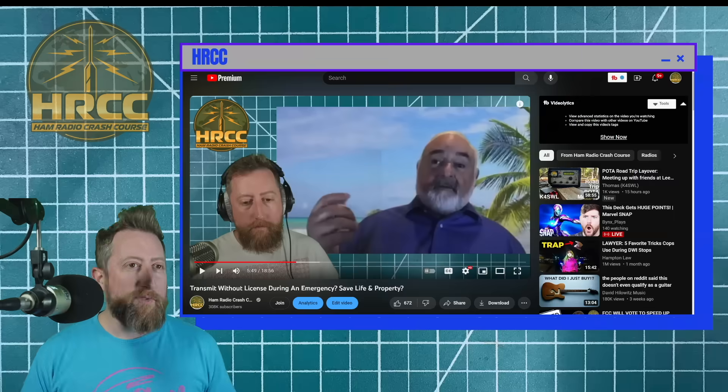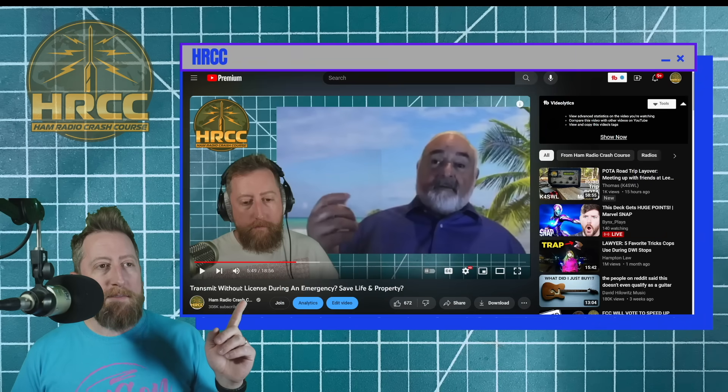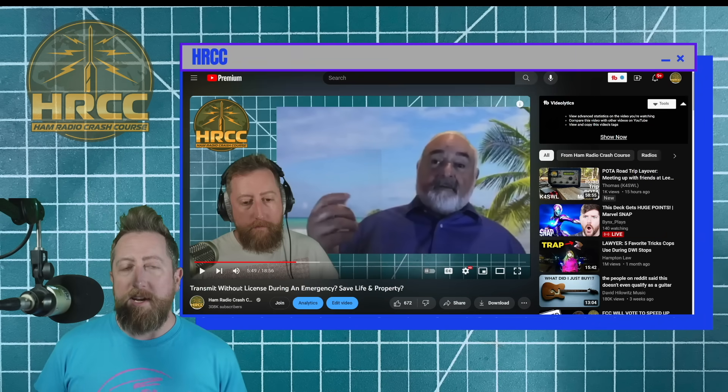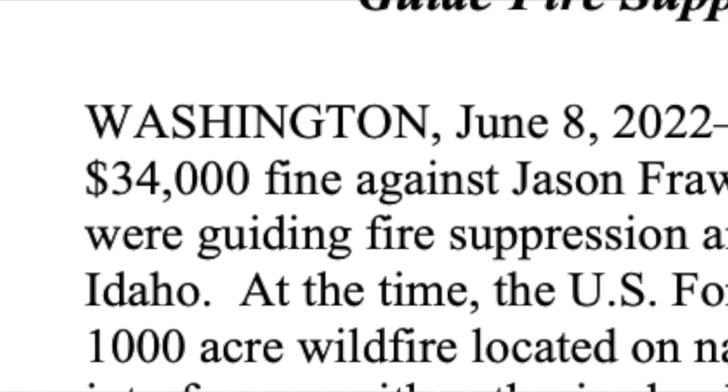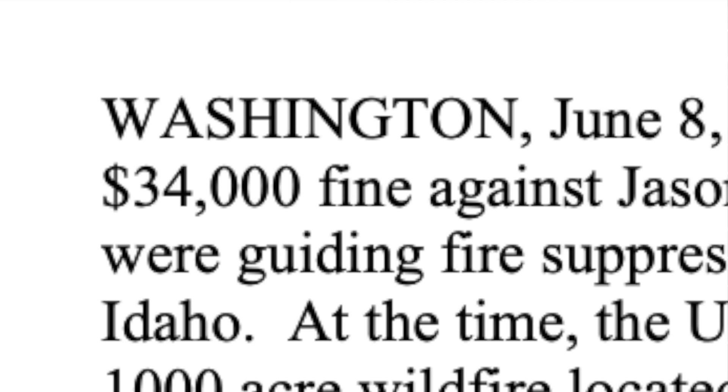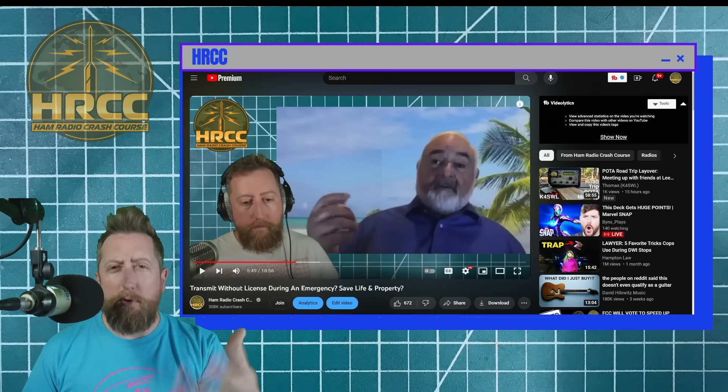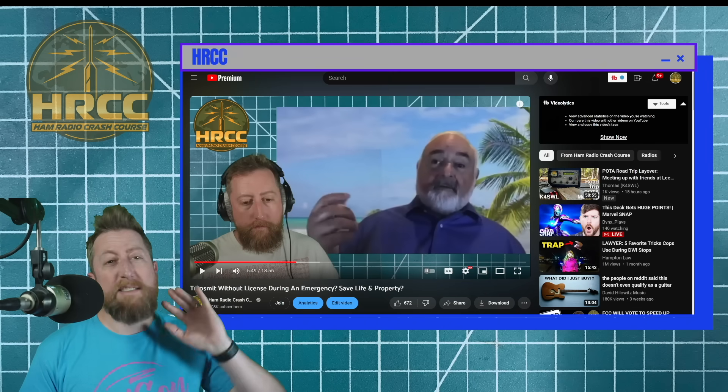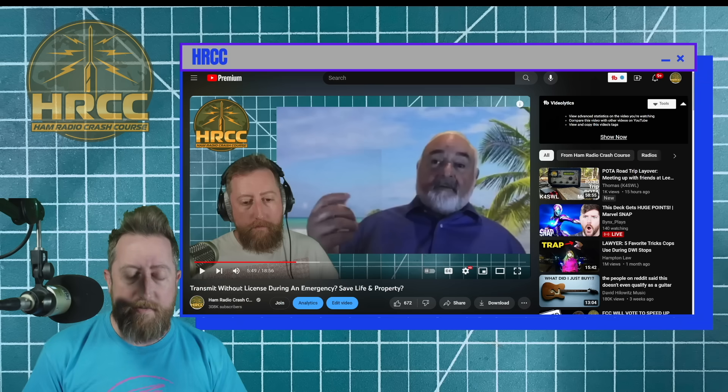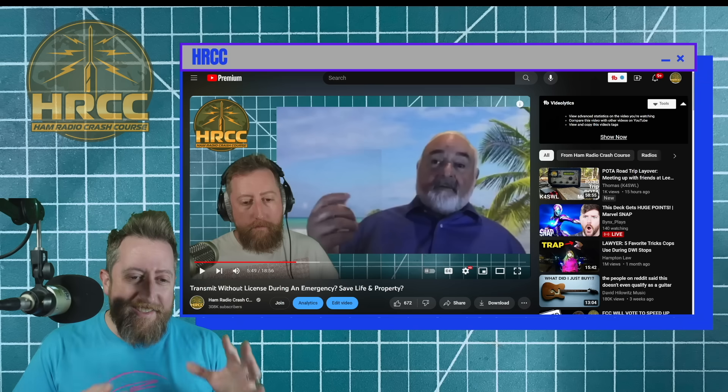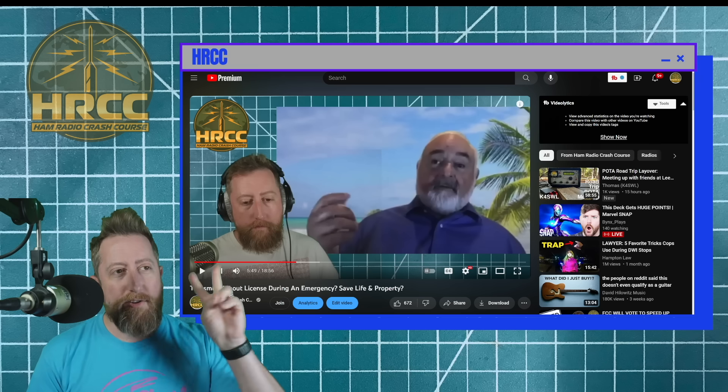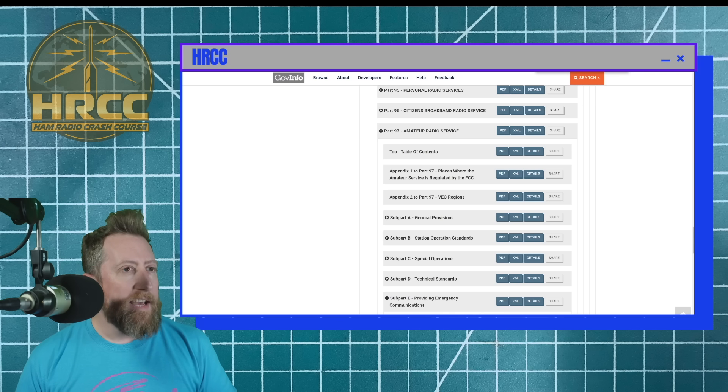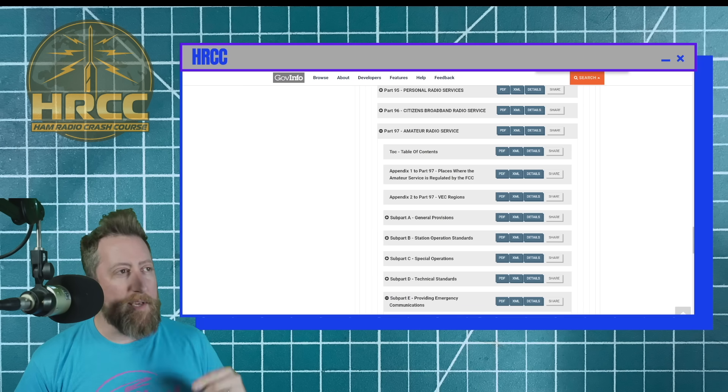Last year, I did a really cool video with Tony DeWitt, transmit without license during an emergency, save life and property? This happened about the time that there was somebody who got slapped with an incredibly large fine after they illegally transmitted on the voice communication frequency for some helicopters that were dropping water or fire retardant type stuff. They got slapped with a massive fine because they were illegally transmitting. Now, I think the crux of all this really breaks down into two things.